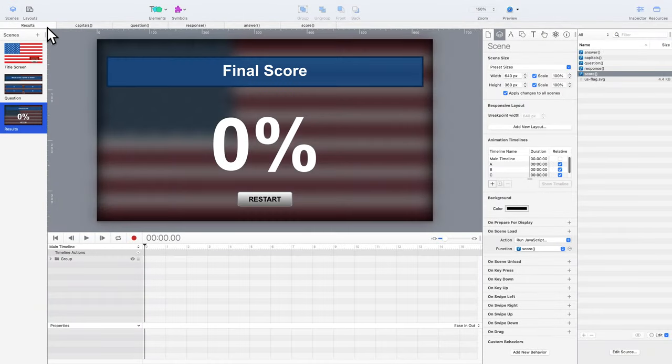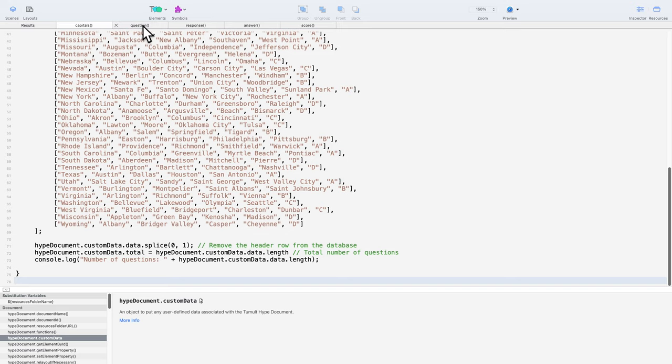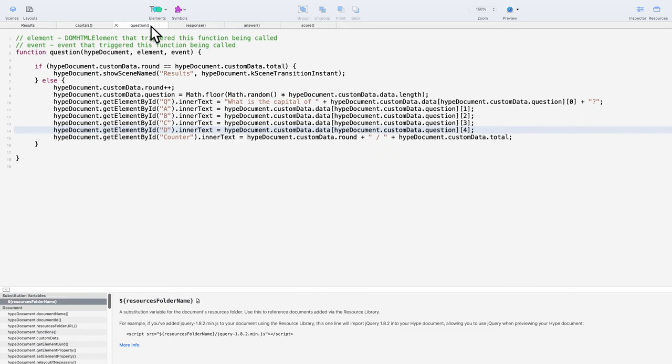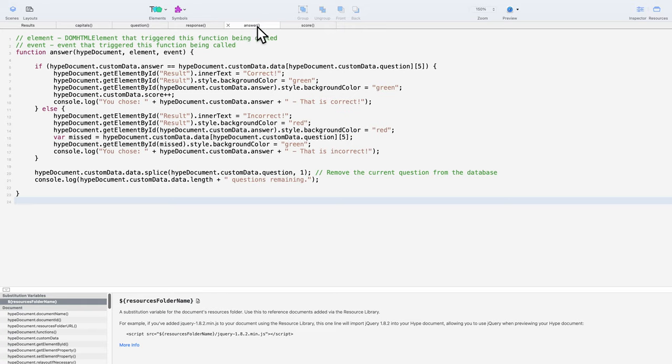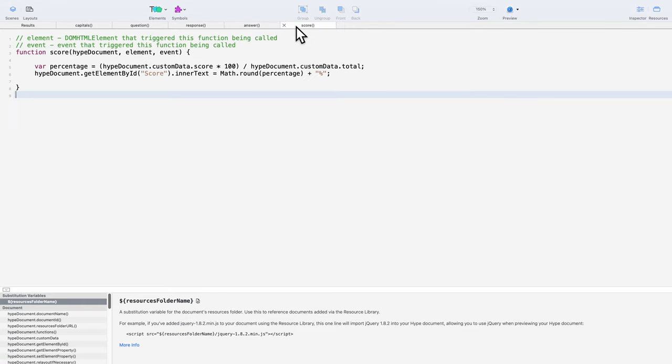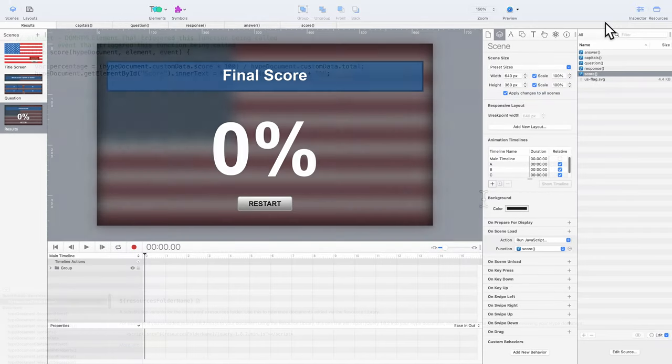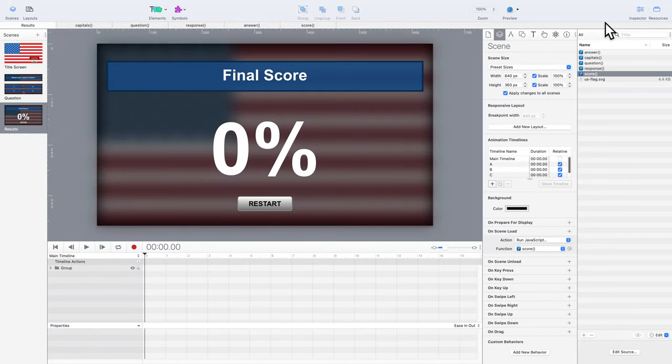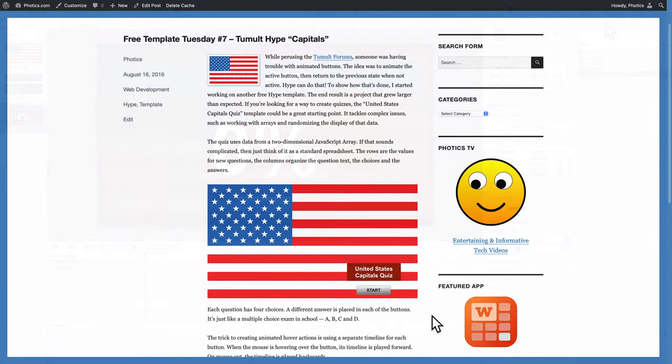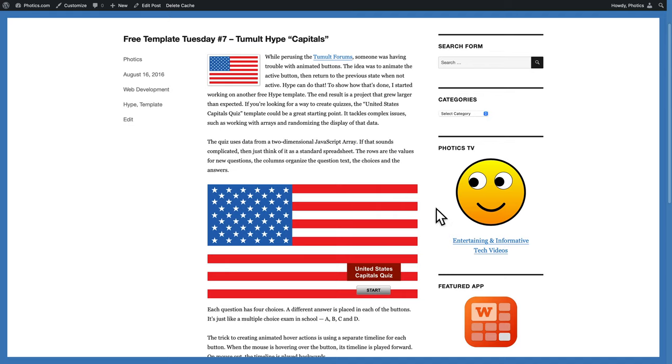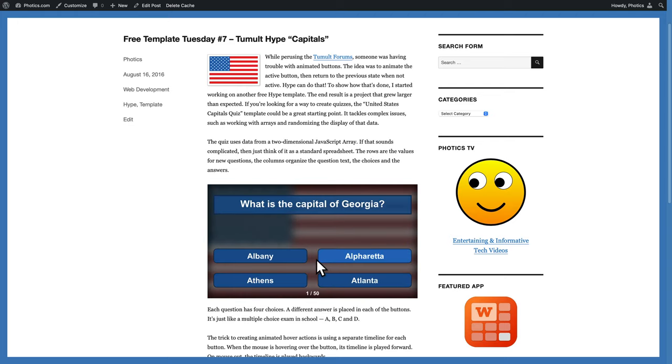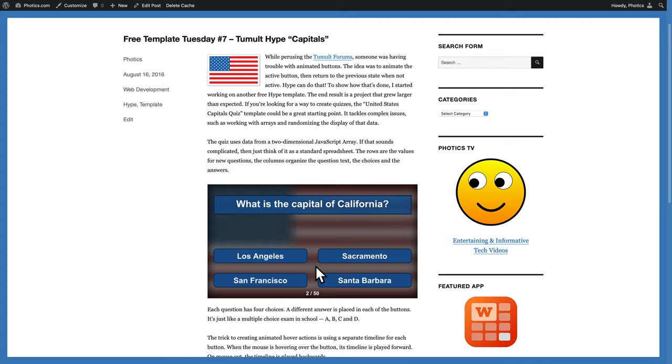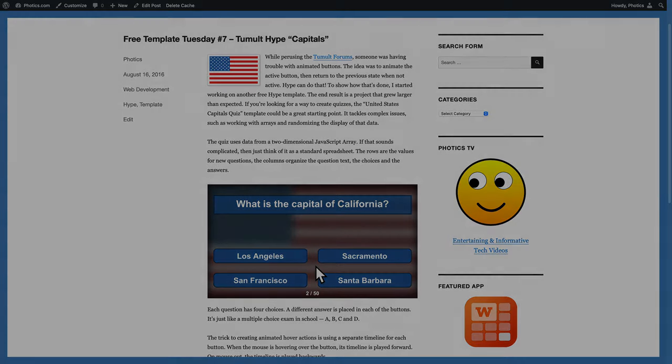So, even though this Hype project has five separate custom functions, it's not a lot of code overall. Not counting the array, it's approximately four score of code. It's a patriotic template. It's also to show what's possible with Hype. You can add significant interactivity to your website. With a little more work, a Hype project could be added to a learning management system. Hopefully, that information helped you out. Thanks for watching.